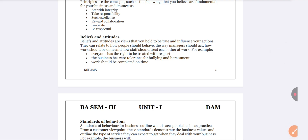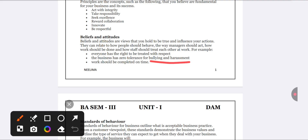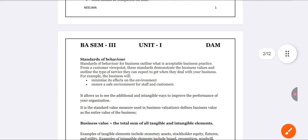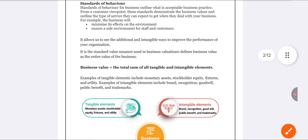Next, beliefs and attitudes. Beliefs and attitudes help the organization to influence your actions. Everyone has the right to be treated with respect. It is a responsibility to treat the opposite person with full respect — you have no right to engage in bullying, harassment, or ragging of any kind.